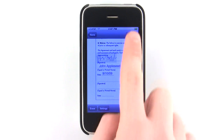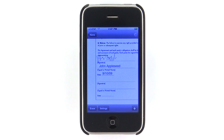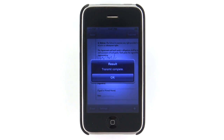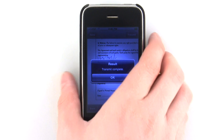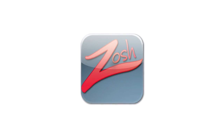With just one tap on the transmit button, your document is emailed back to you and ready to be forwarded to your boss, client, or customer. Zosh — fill out forms fast with only your iPhone.